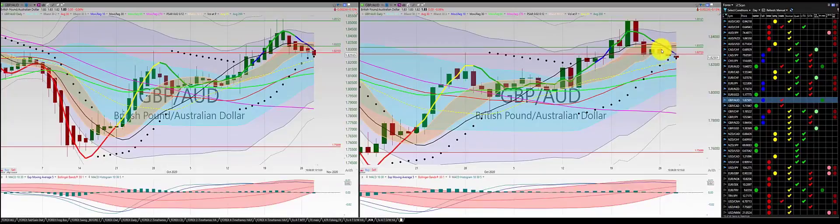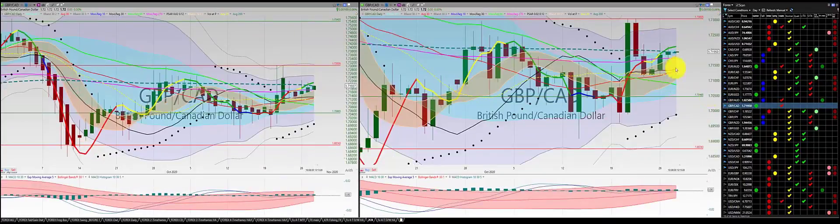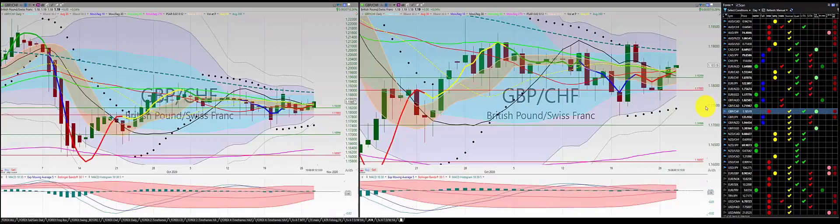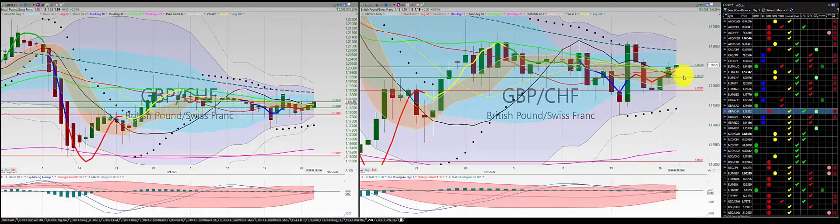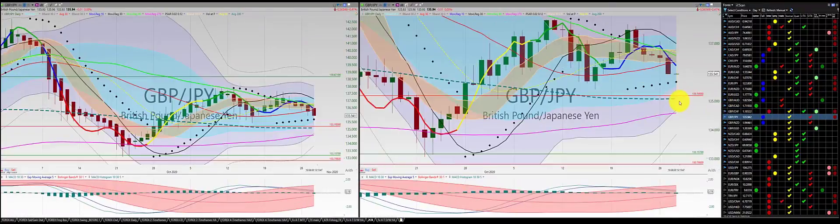British pound Aussie dollar came back and stopped us out. British pound Canadian dollar: two green candles at the RL10 — no trade. British pound Swiss franc: we have another order in and move the stop to break even.